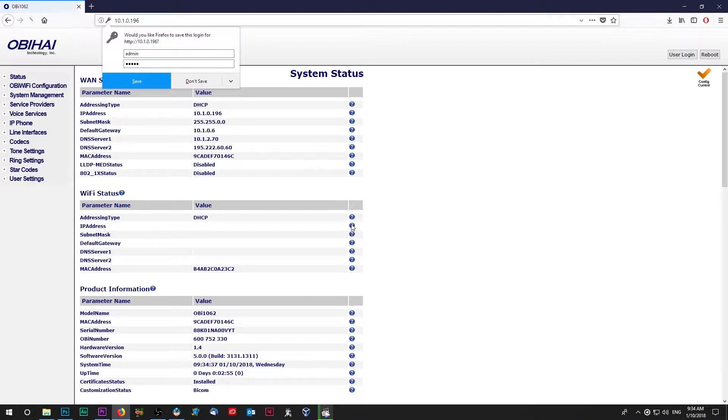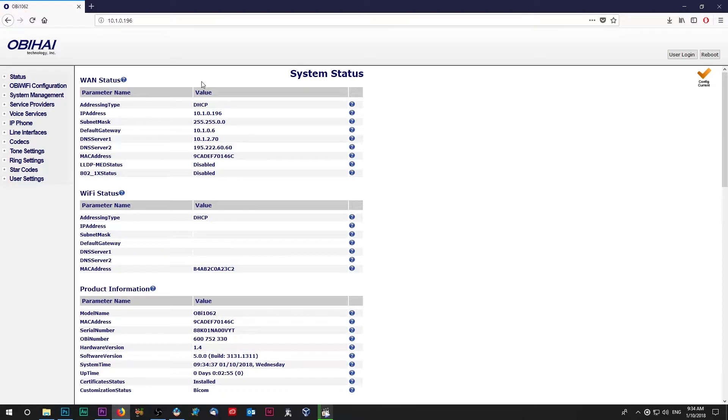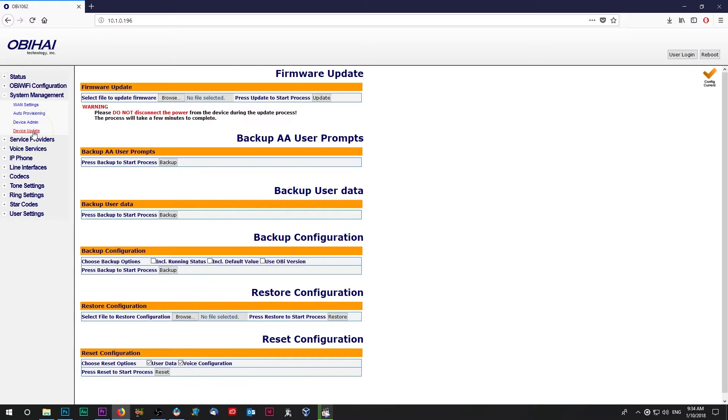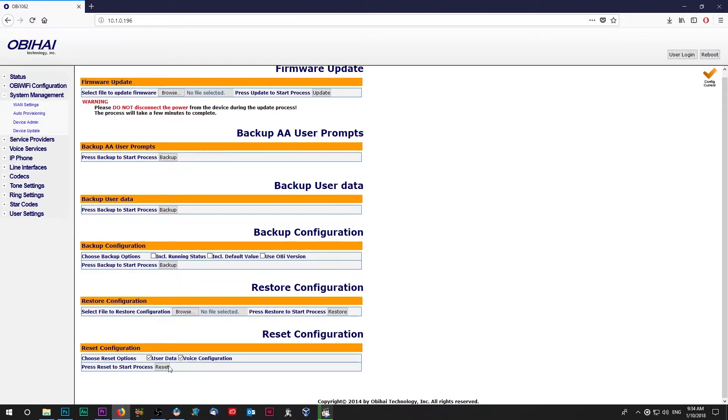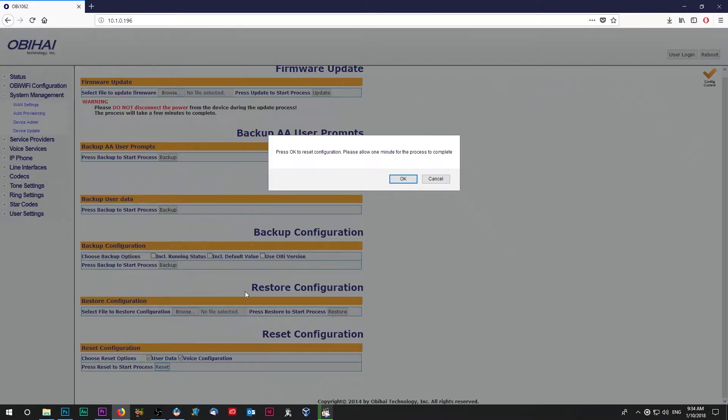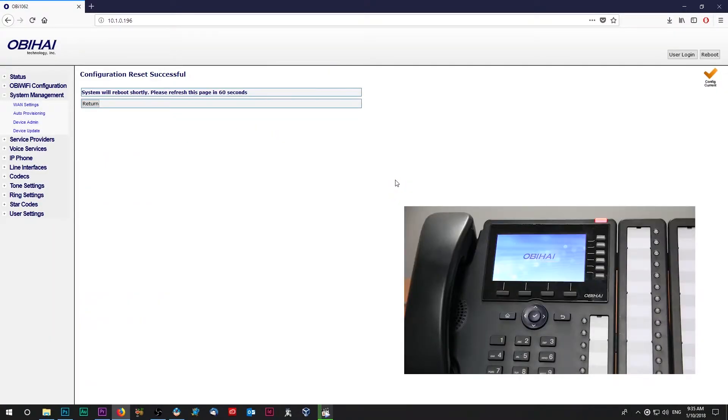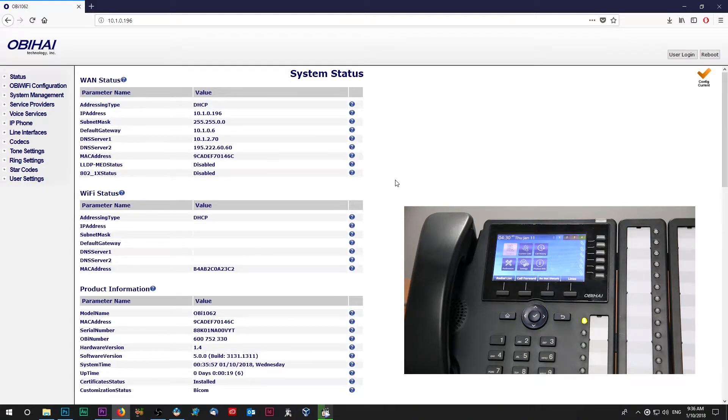Once logged in, the first thing you need to do is to reset your phone to factory settings. Unless your phone is brand new and is currently set to factory settings, then you don't have to do this step. Otherwise, under system management menu select device update and at the bottom click on the reset and confirm the action to reset your phone to factory settings. It will take a minute for your phone to reset and reboot. Once done, refresh the page in your browser and login to the phone web interface.